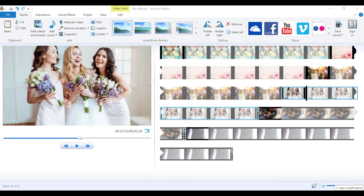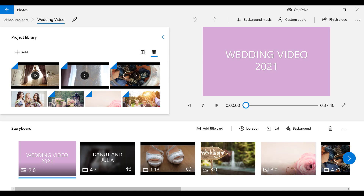Windows Movie Maker used to be the old video editing software that came with Windows 7 and older Windows versions. Windows Movie Maker was officially discontinued on January 10, 2017, and it is now replaced by Video Editor.